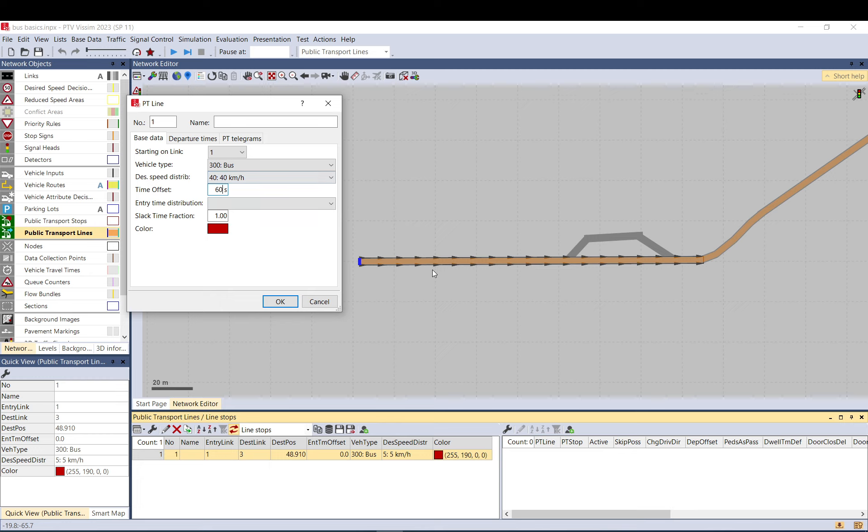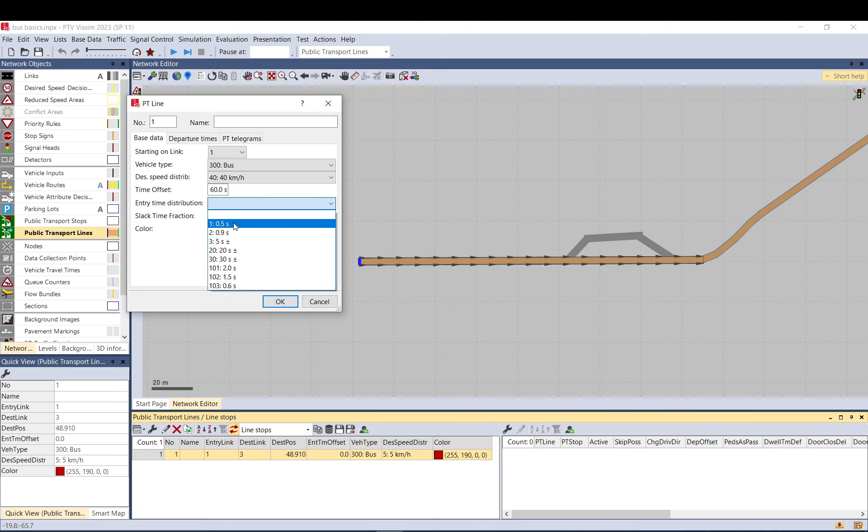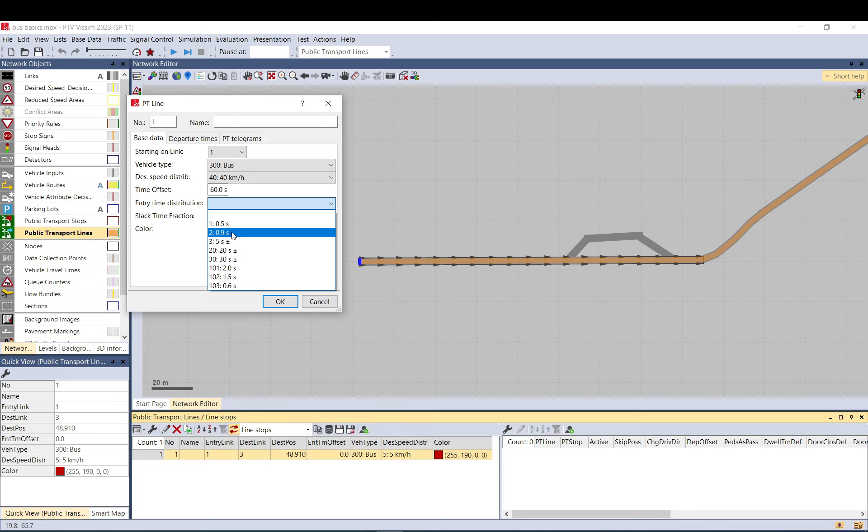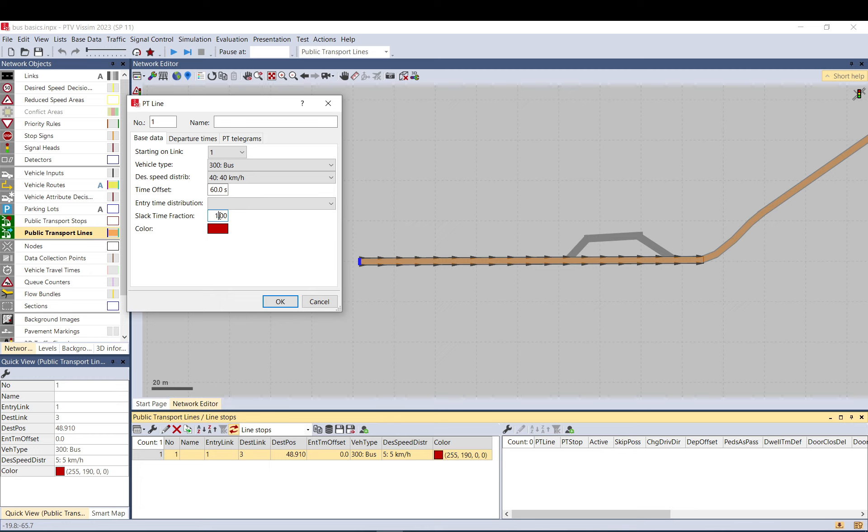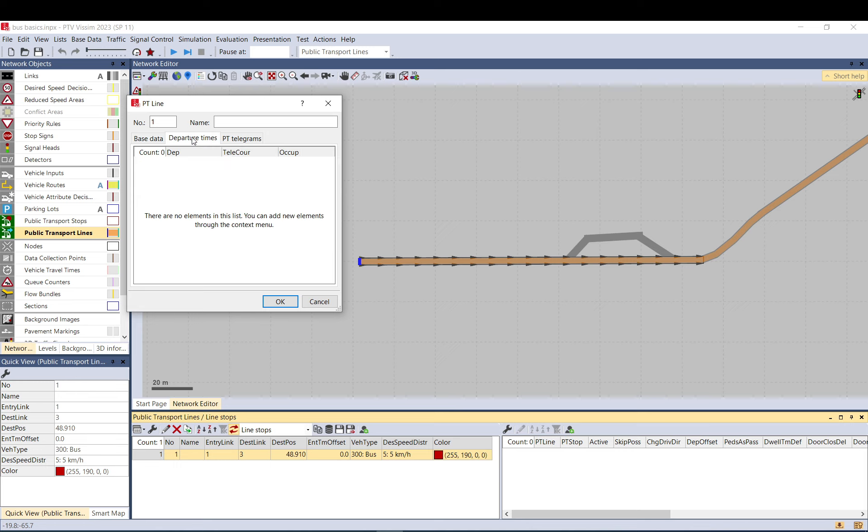That way the bus will arrive before the departure time and then leave as your departure time setup. Entry time distribution is to have a randomized entry time, so departure times will be randomized a bit. Select time fraction is not something you'll probably use—it's a relatively new option for buses to leave earlier than your schedule, but it has a very specific use. Just leave it as it is.